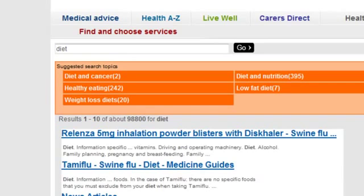Notice also the count of results against each returned category. Search Enhancement Server maintains a count of content items matching each taxonomy term. In this way, only categories that will ultimately return search results can be displayed.